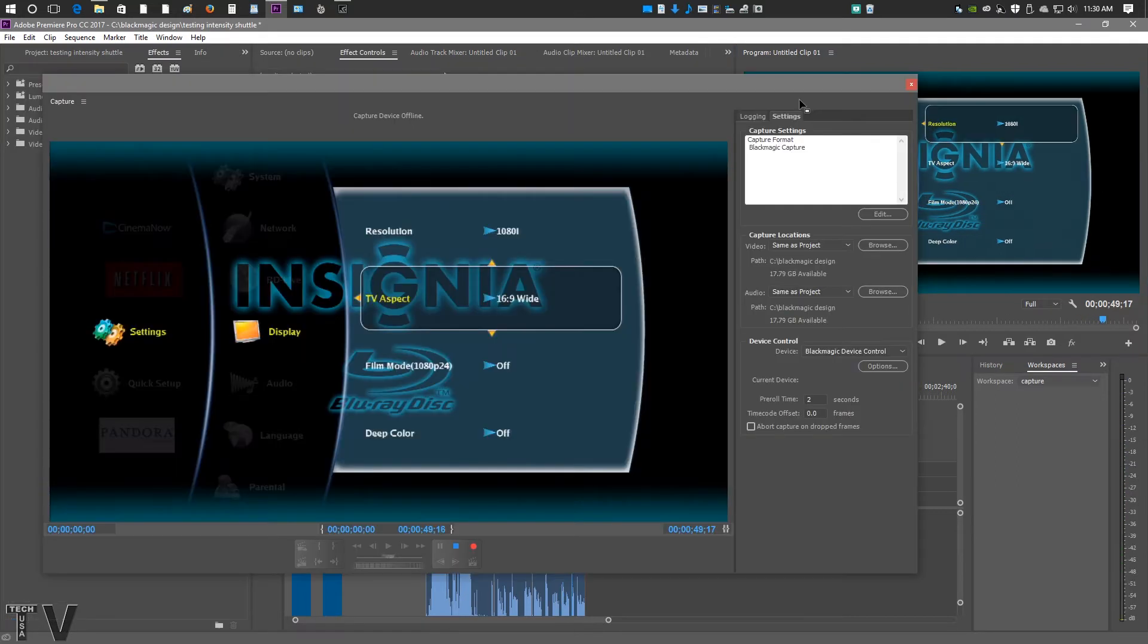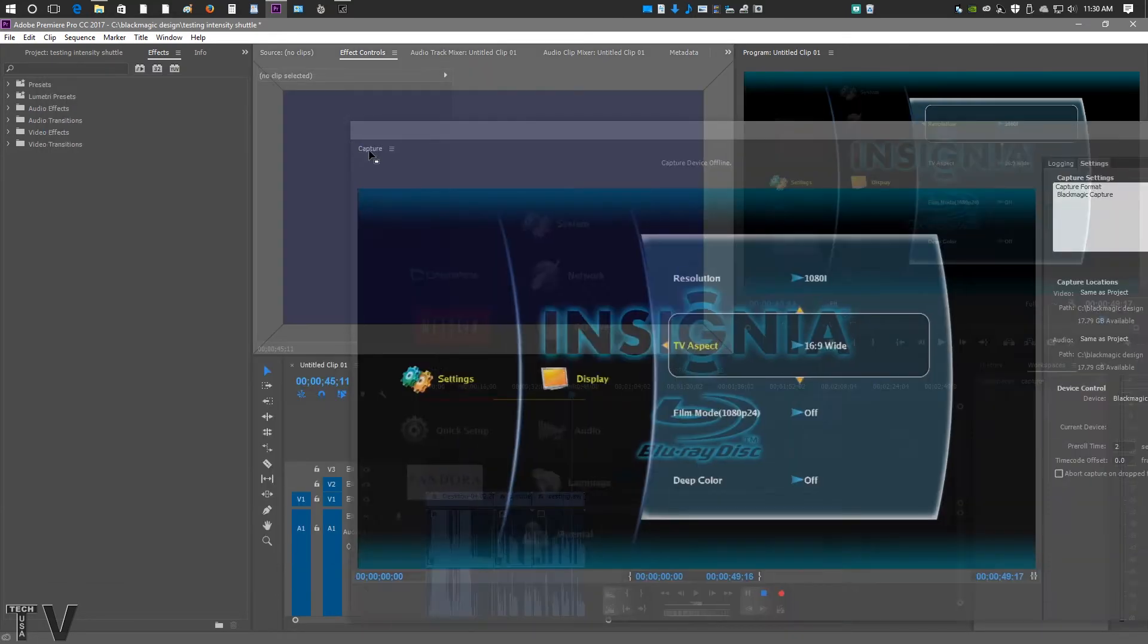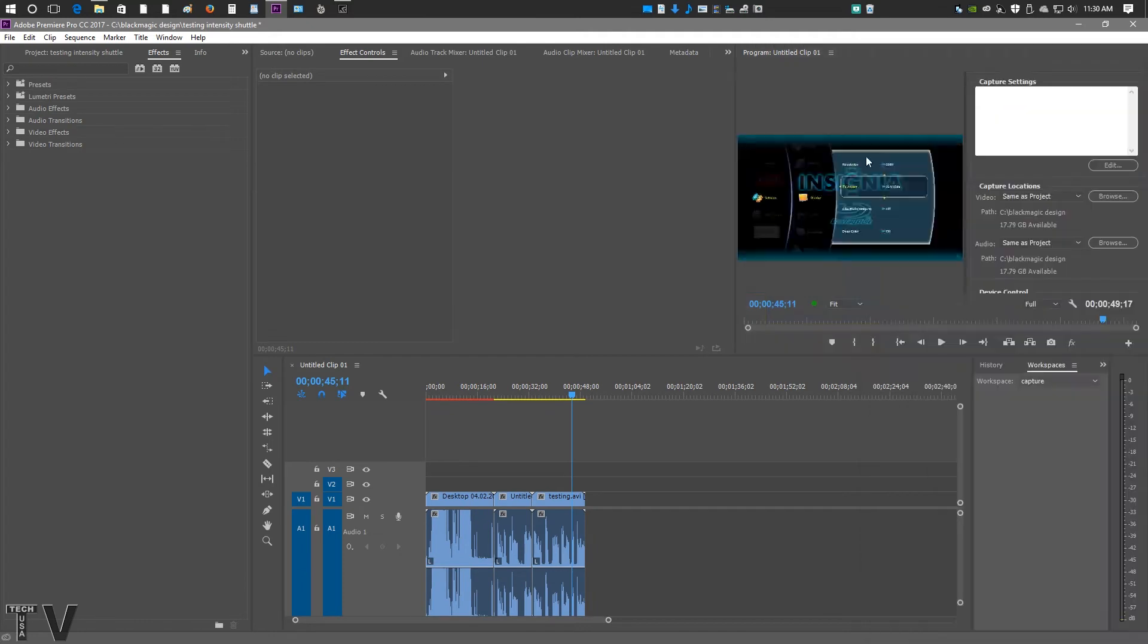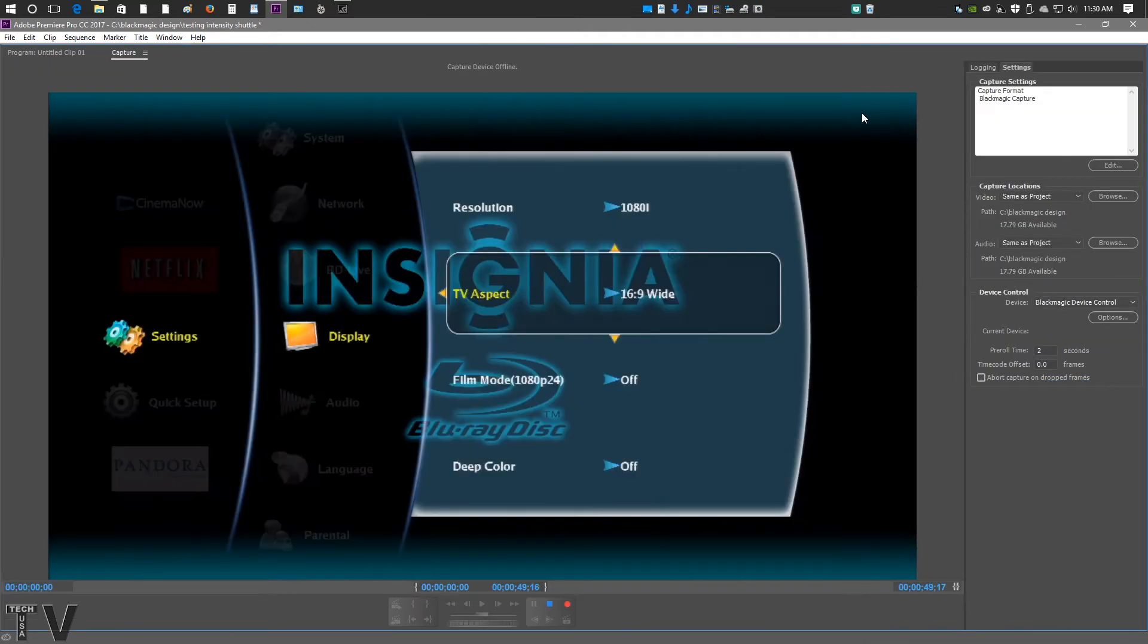If you want to with Premiere Pro, you can actually take the Capture panel and dock it right into the graphic user interface. And that way, if you hit the Tilt key, it becomes really super big.